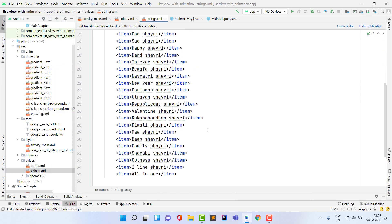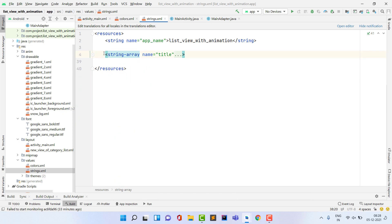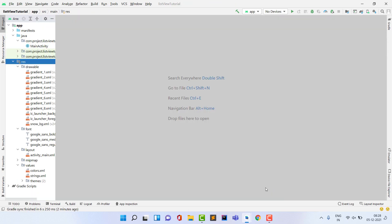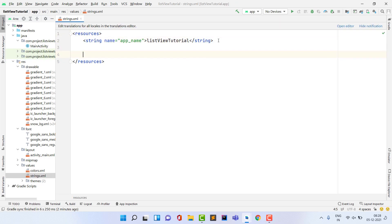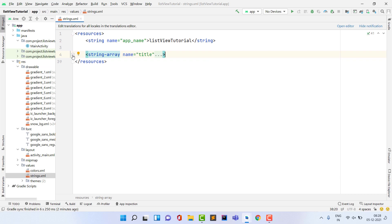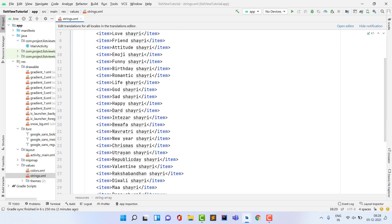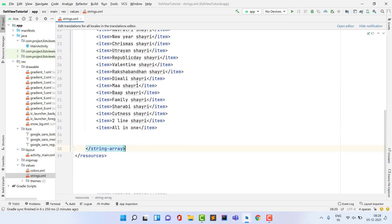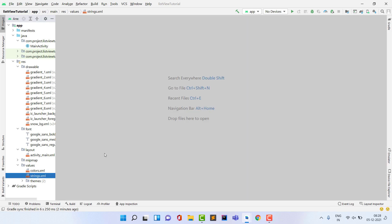Next, copy the strings resource, which contains an array of all the titles to be shown in the list. The array is named 'title'. It's always better to define your data as a string array inside strings.xml.